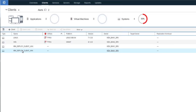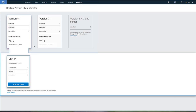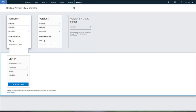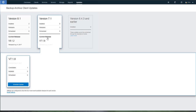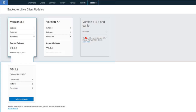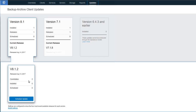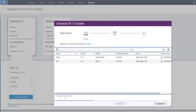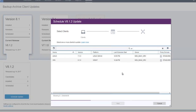Next, click on Updates and then Clients. That will show us the current versions of clients installed and the updates available. For instance, the 7.1 version has one installed client — that was our Linux 7.1.3 — and we have one candidate that could be upgraded to version 7.1.8. We don't have any version 6.4.3 and earlier clients. For version 8.1, we have one 8.1 client installed — that was our Windows — but we have two candidates: our Linux 7.1.3 as well as our Windows 8.1.0 could be updated to version 8.1.2. So when we go to schedule the update, we can choose to schedule both of them or just one of them.